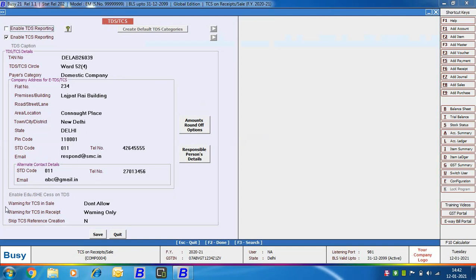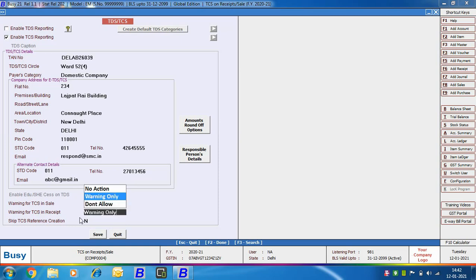After that, there are two options: 'Warning for TCS in Sale' and 'Warning for TCS in Receipt'. This means that if the condition for applying TCS is fulfilled and you have not applied the TCS bill sundry in the voucher, Busy will either show a warning message, not allow saving the voucher without applying TCS, or take no action — meaning no warning is shown and the user can simply save the voucher without adding TCS. There is also a 'Skip TCS Reference Creation' option; specify Yes if you do not want to create TCS references and want to maintain ledger only.